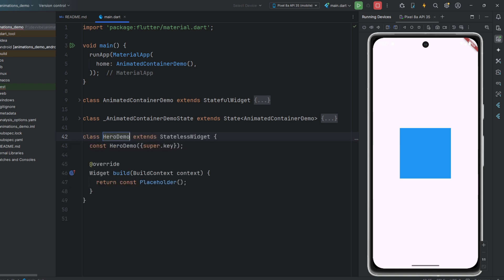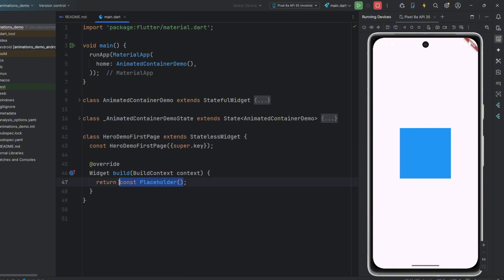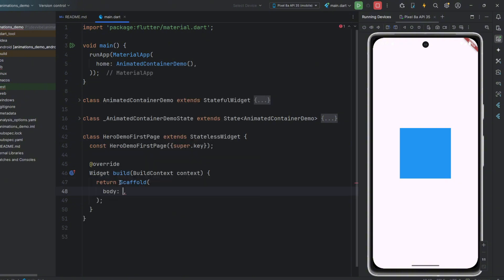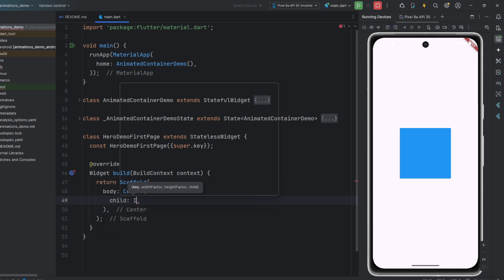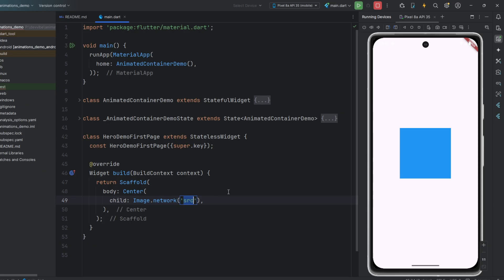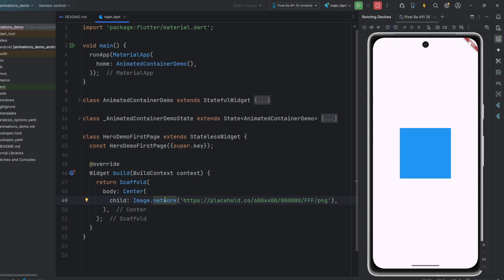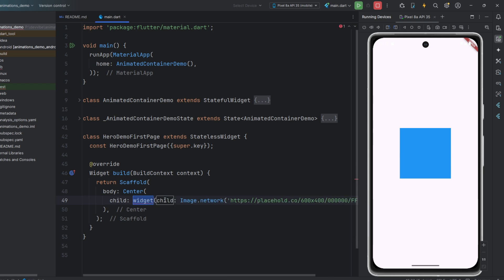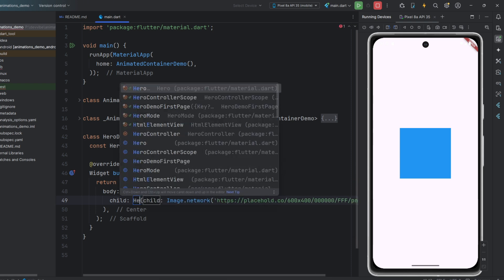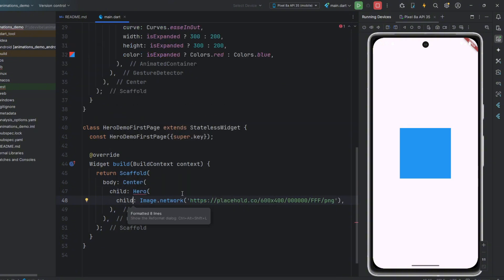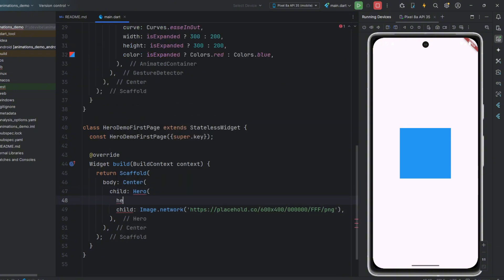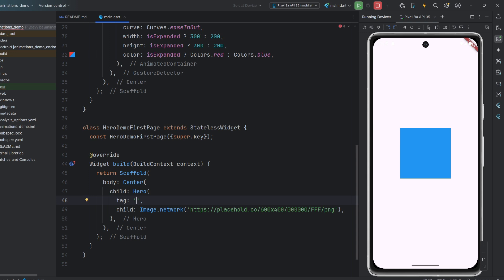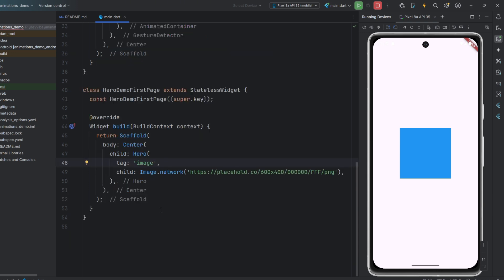For this, we will need to create two pages. Let's start with the first one. Here, in the center of a scaffold, we will have a regular image, a placeholder from the internet. But to animate it, we will wrap it in a hero widget. This widget has a tag parameter, which must be the same for both widgets so that Flutter understands how to animate it.